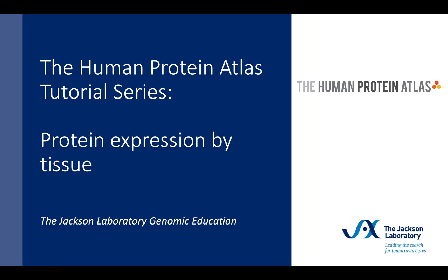Welcome to the Human Protein Atlas tutorial series brought to you by the Genomic Education Team at the Jackson Laboratory. This short video will demonstrate how to find protein expression levels by tissue for a gene of interest.